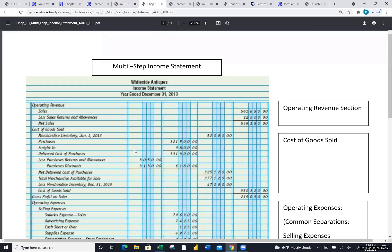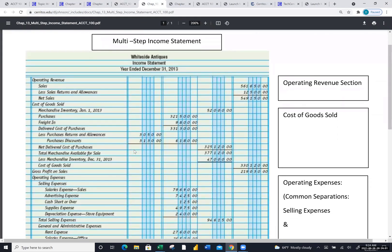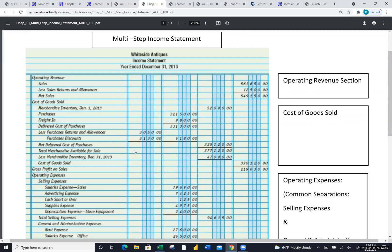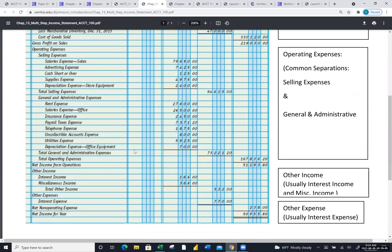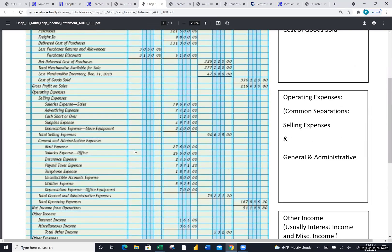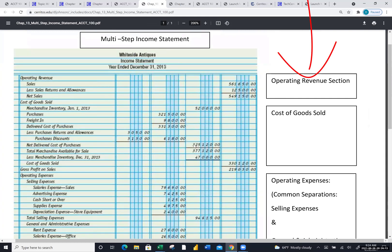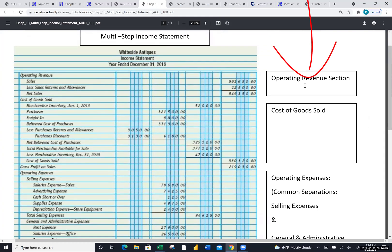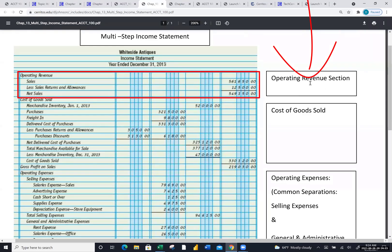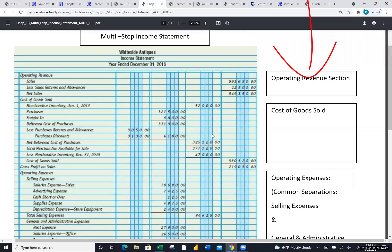Don't get overwhelmed with the 30-plus lines. Break it down into chunks — you'll see that on your handout. I've put the chunks off to the right. I don't try to remember all 35 lines; I remember what goes into each chunk. Sales less the two contra accounts gives you net sales.